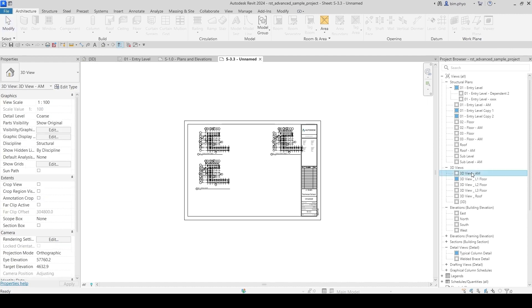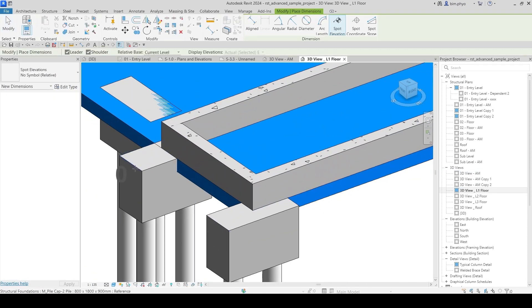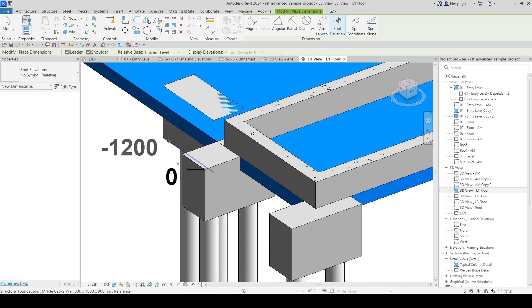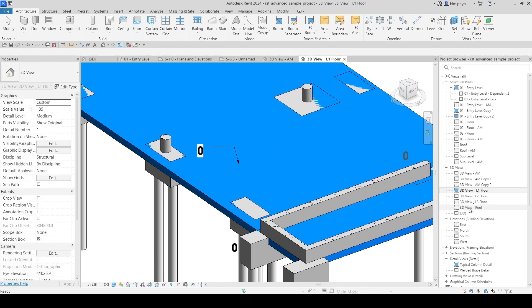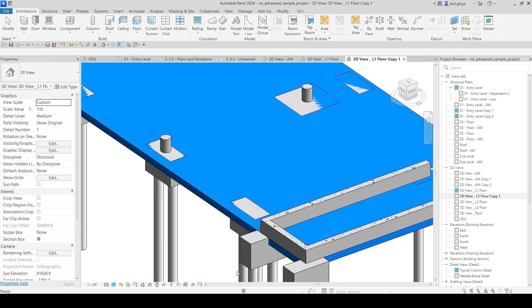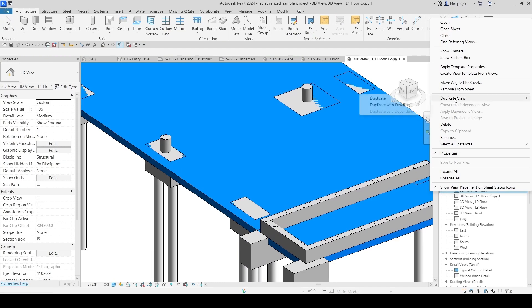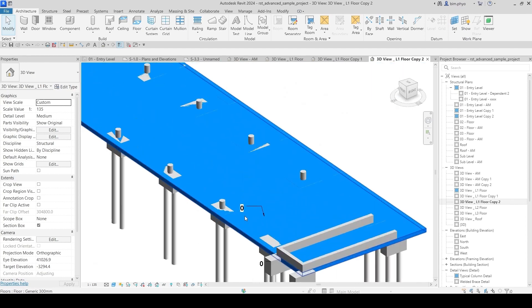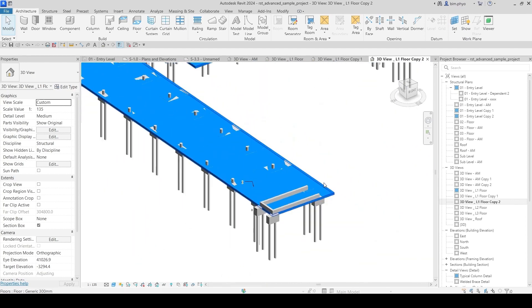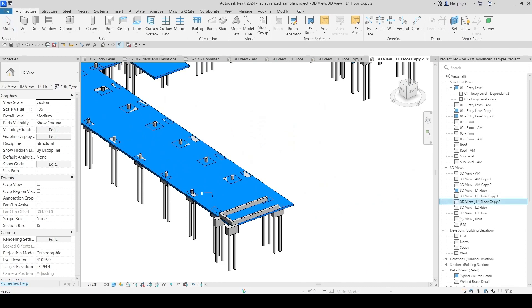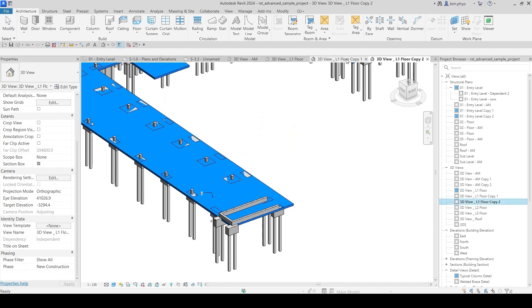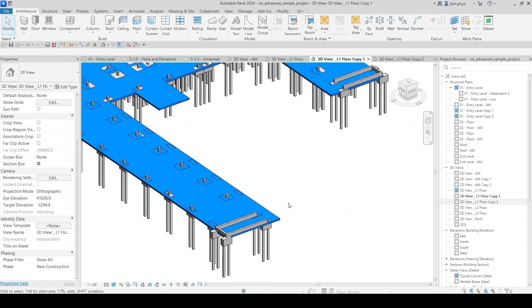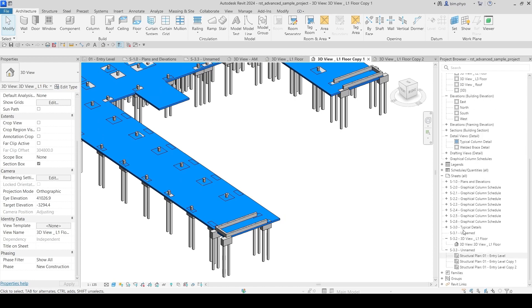Let's open this 3D view. If you duplicate the view, and if you duplicate with detailing — any annotation or detail items will be brought over to the detailing view. That independent view is just a copy of the view into a new one. Okay, I'll close all views for now and go back to the section views.